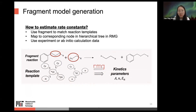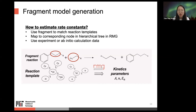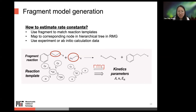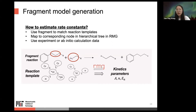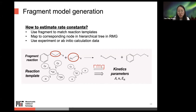To estimate rate constants, AFM follows the same approach as normal RMG jobs. We use the fragment to match reaction templates and map to the corresponding node in the hierarchical tree in RMG. RMG then uses either experimental or ab initio calculation data to estimate kinetic parameters for fragment reactions.